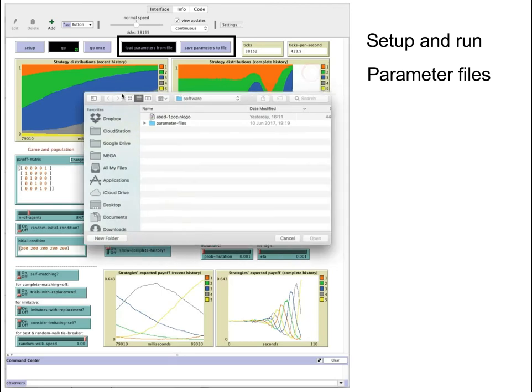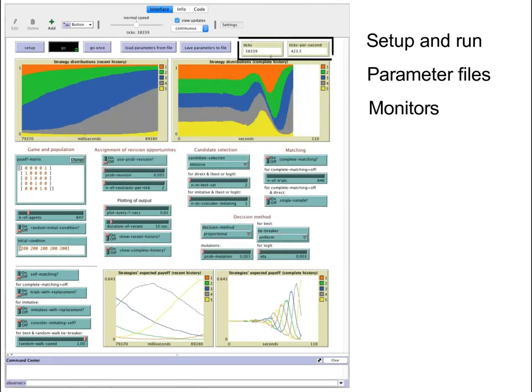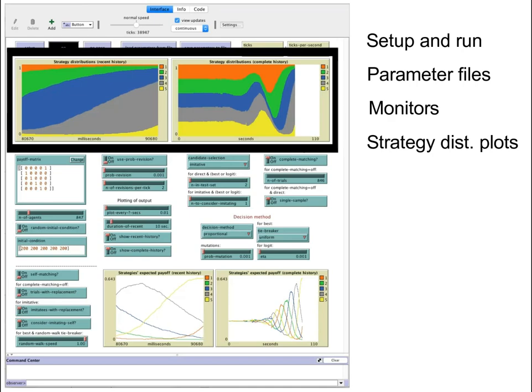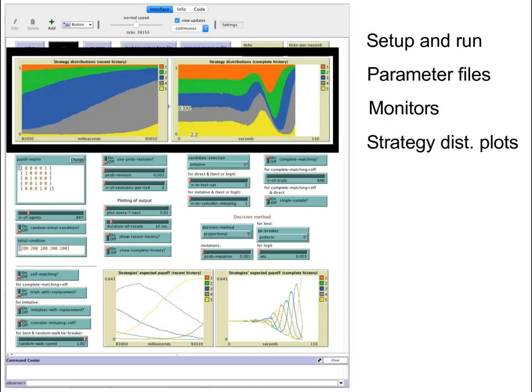Then we find the two monitors. Below we can see the strategy distribution plots.